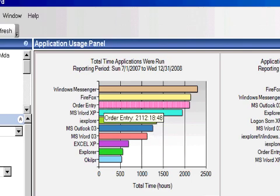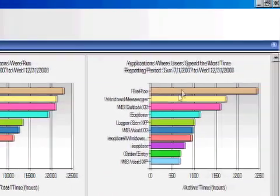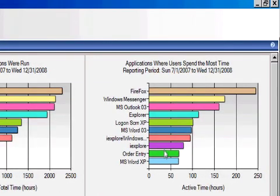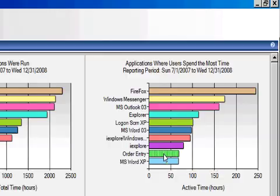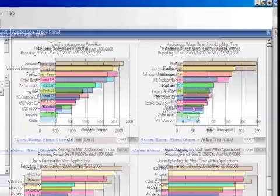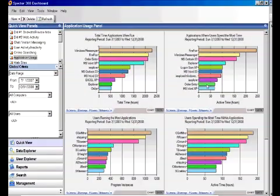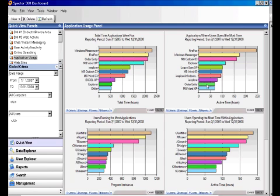For one customer, they were actually able to save over $175,000 when an application that they had launched during Windows Startup and SMS told them was being used 100% of the time, was actually only being used 15% of the time.